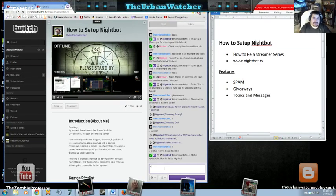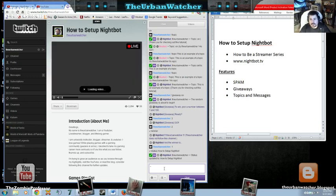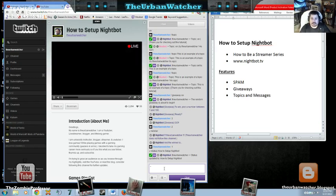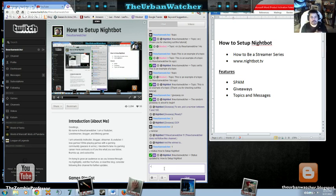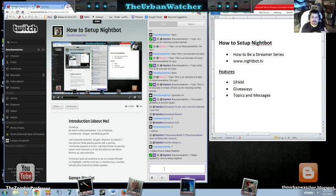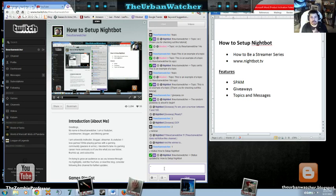Welcome everybody, I'm the Urban Watcher and this is a tutorial for how to set up Nightbot. This tutorial is part of a how to become a streamer series where we cover all the basic technologies and programs that you might need if you're interested in becoming a streamer either on Twitch TV or if you're interested in using Twitch to be able to post on YouTube.